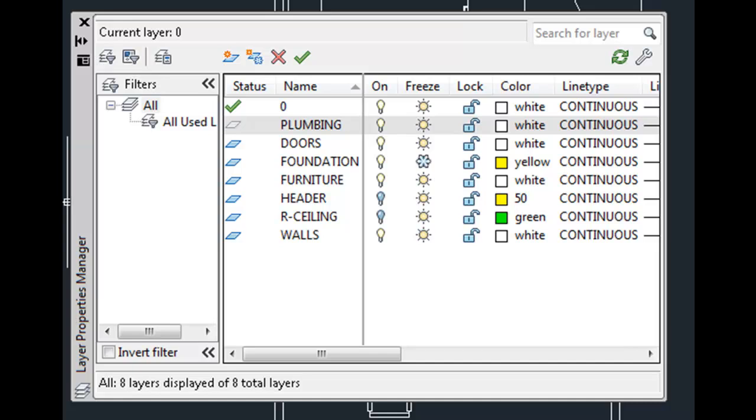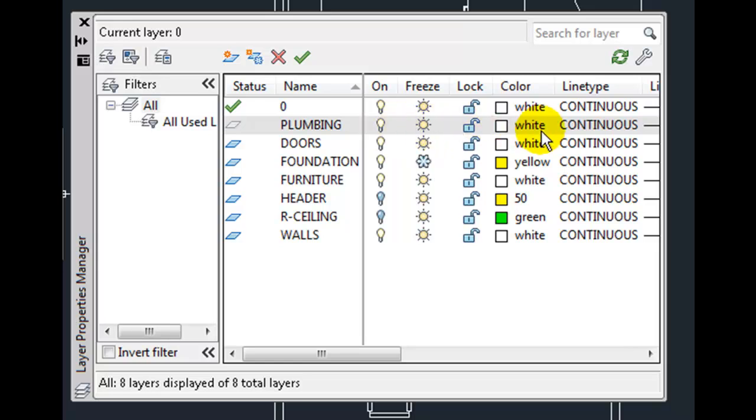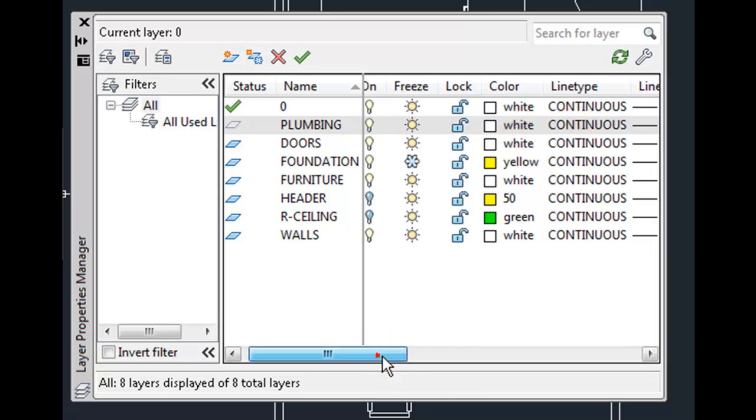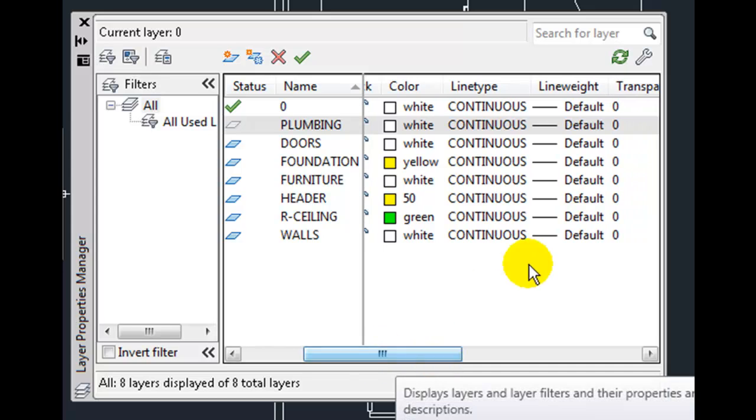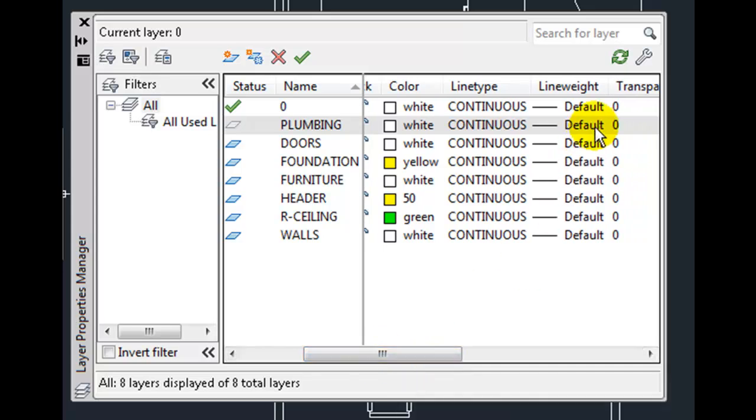I'm going to leave the default properties of this layer so that its display state is on, it's not frozen, it's not locked. Its current default color is set to white with a continuous line type and the default line weight. I'm going to double-click to make that the current layer.